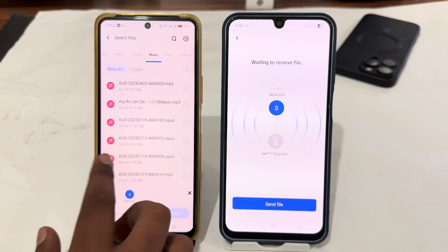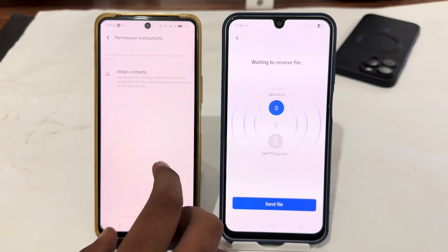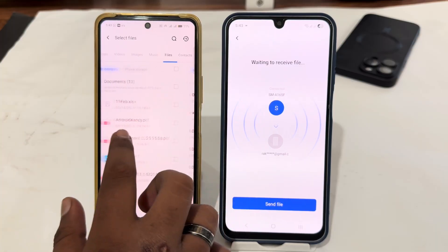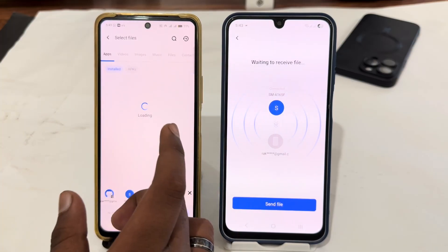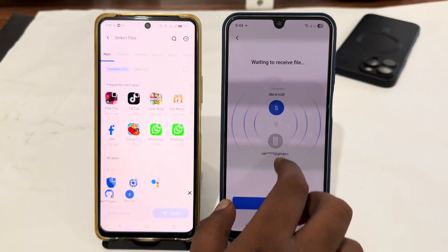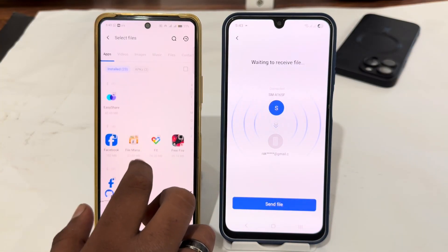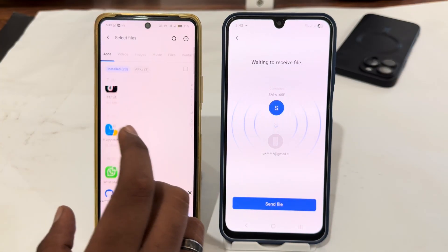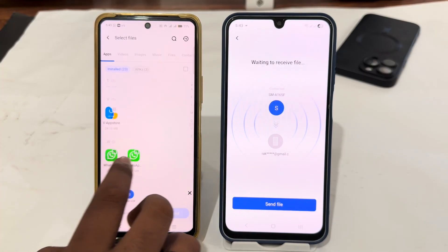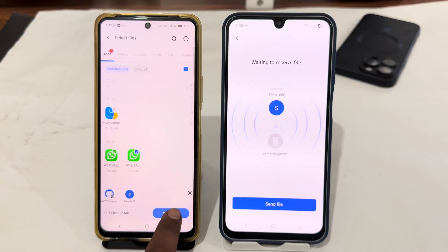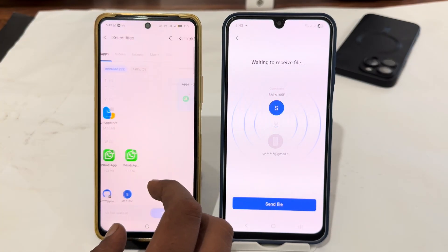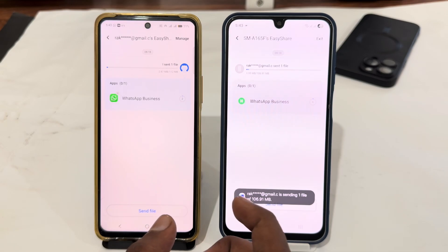You just have to select the data which you want to share — your apps, videos, photos, music, files, and contacts. You can easily share everything you want. Mark the app or file you want to share, tap on it, then tap the send icon to send.